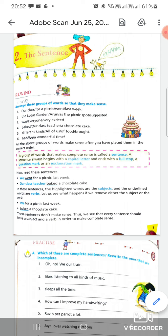The fourth answer will be: our class teacher baked a chocolate cake. The fifth one: all of us brought different kinds of food. The last one: we had a wonderful time.